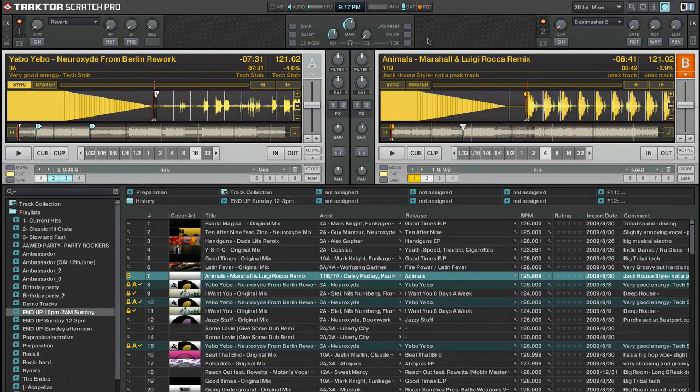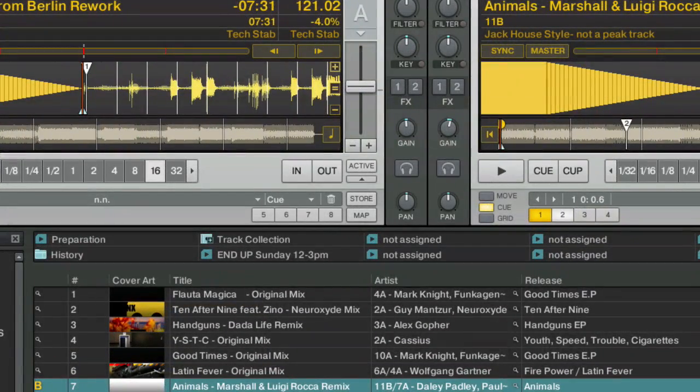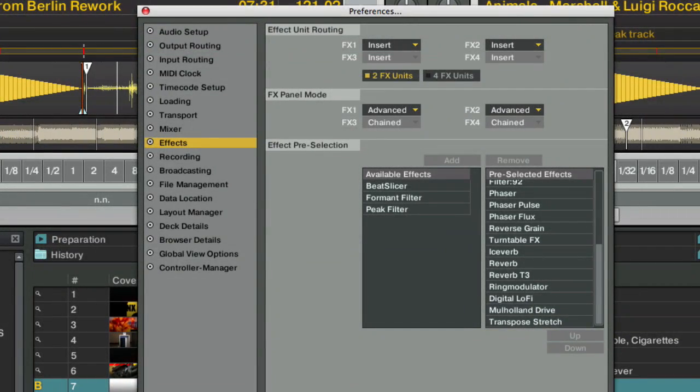Alright guys, I'm going to go ahead and show you Tractor 1.2. There's not much to see here on the surface. It basically looks the same, but once we click into preferences, I can show you some of the new differences.